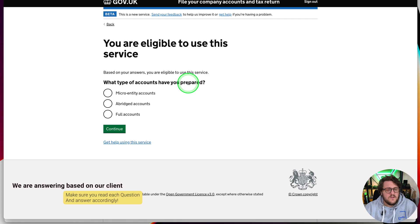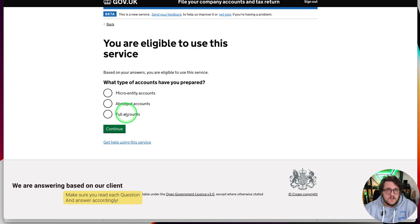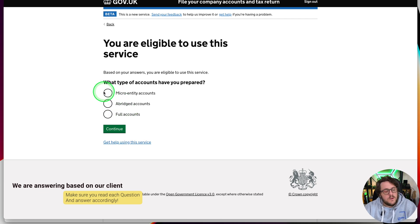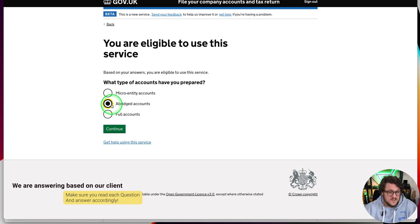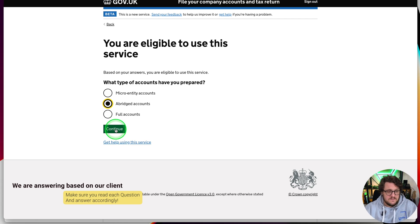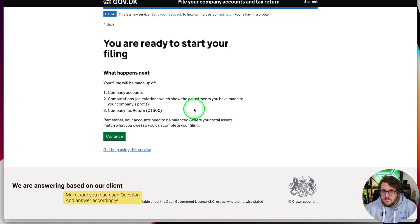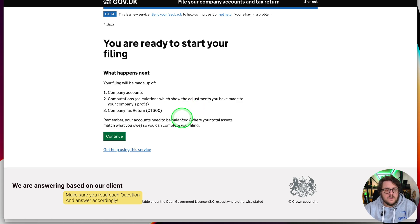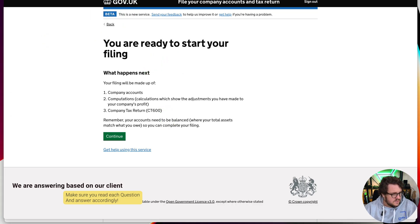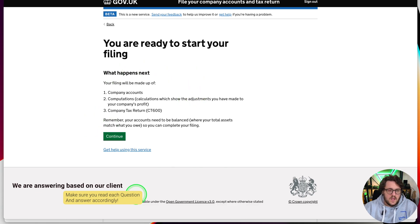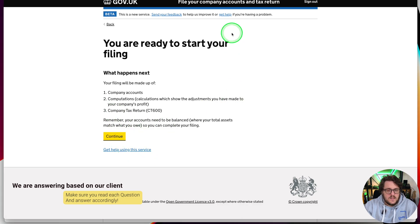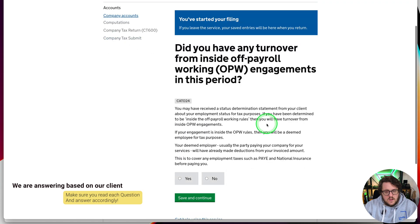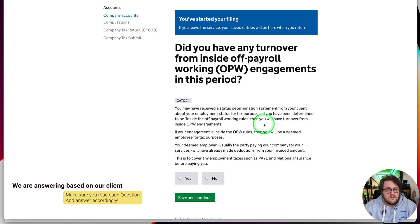You are eligible for this service. What type of accounts you prepared? Micro entity, abridged, or full. Because we're going to be doing stuff that's sent to Companies House and HMRC, you can get away with just micro entity accounts, but that's not what this video is going to show you. You've created your accounts based on QuickBooks, therefore you have all the information you need to do a bridged set of accounts. You are ready to start filing. That's the first step all done and dusted. Did you have any turnover from inside or off payroll? You need to say yes or no to that one.